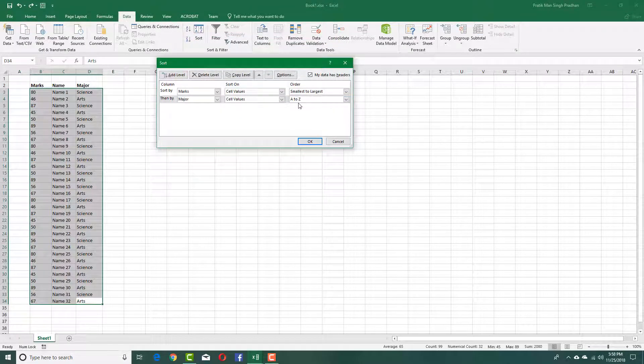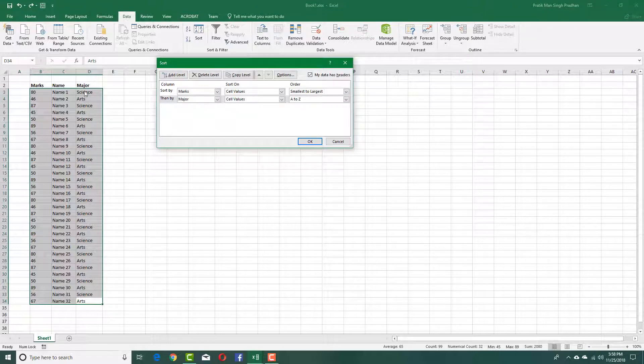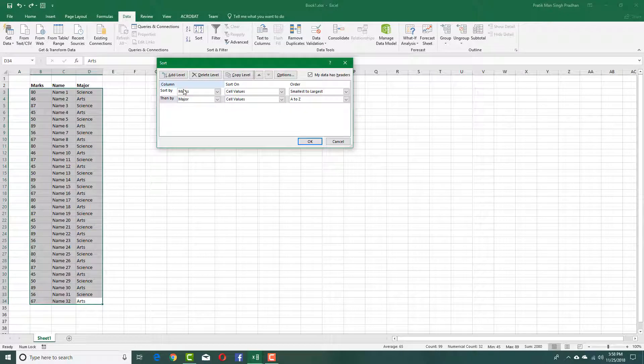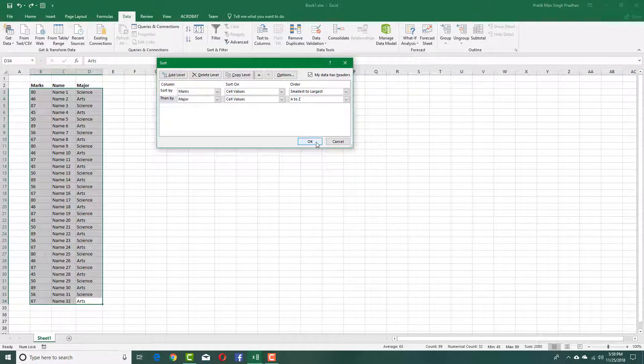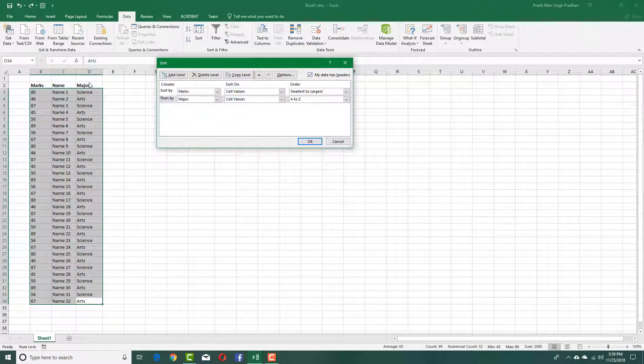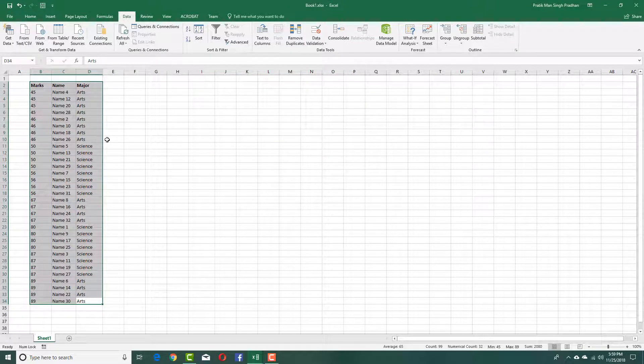Anyways, I'm going to sort mine A to Z because I want arts first and science second. So it's going to sort the data by marks first and then the major. If I were to press OK over here, I'm just going to make sure that my data has headers checked on because I do not want the headers to disappear. I'm going to press OK.